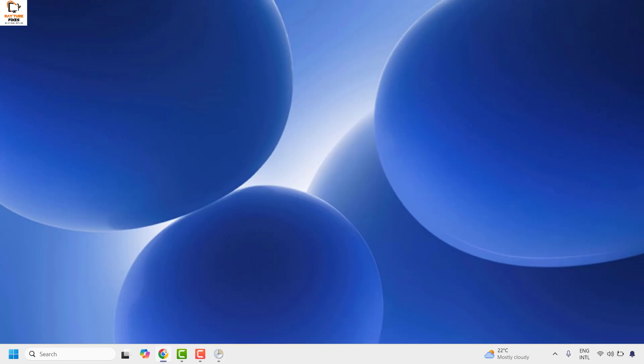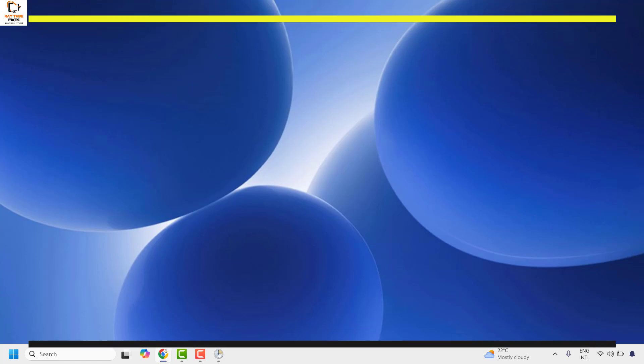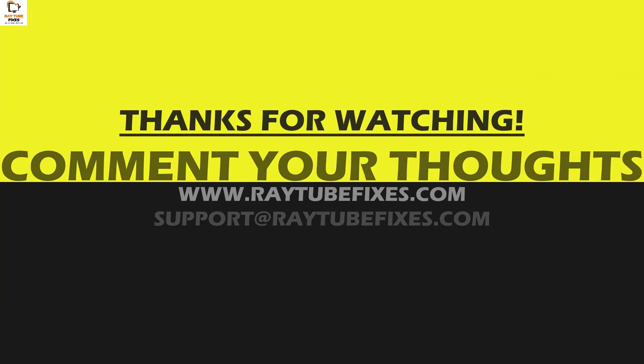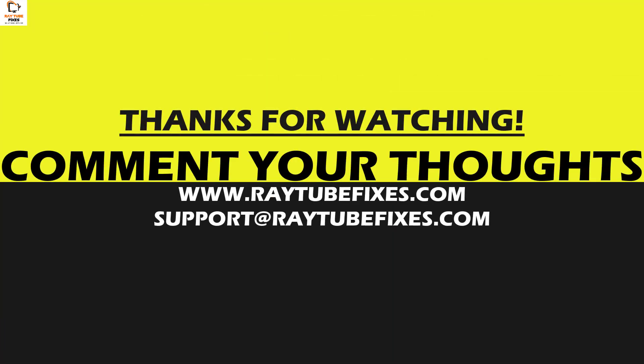Disabling Microsoft compatibility telemetry is a great way to enhance privacy and system performance, so it is good to disable these features. I hope this video was useful. If you like this video, please hit the like button and do not forget to subscribe to my channel. Thank you, have a great day.